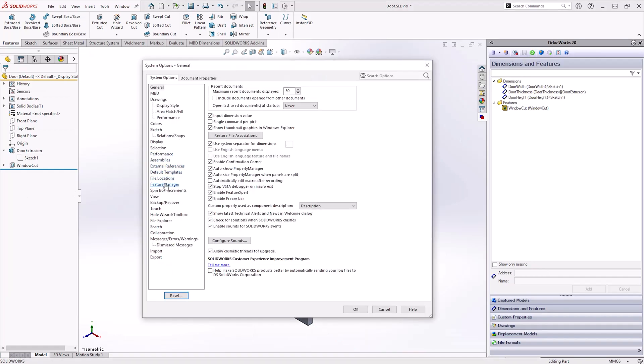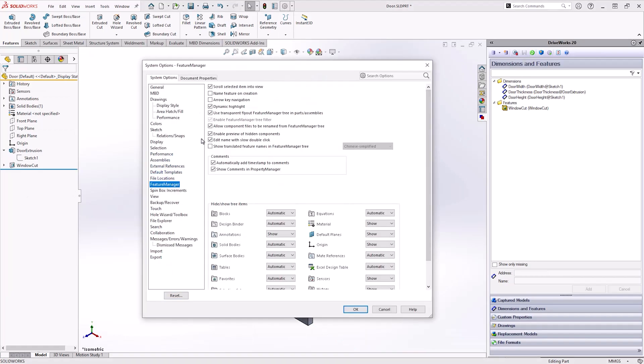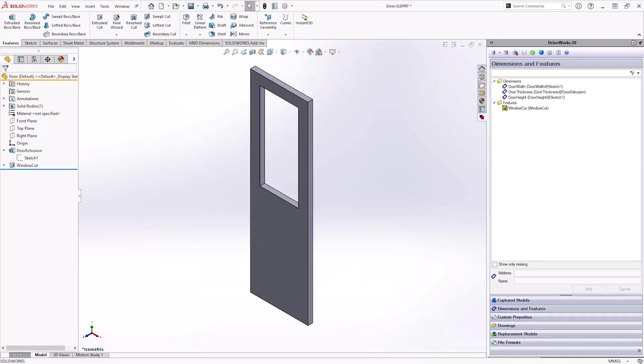To help you with this, turn on the SOLIDWORKS system option to automatically name features on creation.